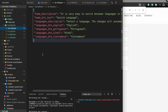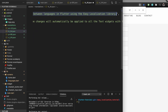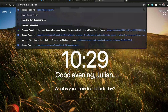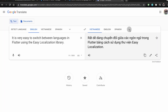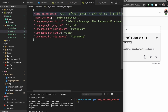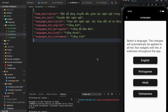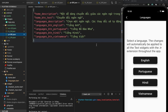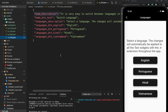The English file is done. For Hindi I like to use Google Translate — go to translate.google.com, select Hindi, and copy and paste. I'm going to go through each of these by myself so I don't bore you. Okay, I finished the translations — you can see the Hindi, Portuguese, and Vietnamese files. Now we need to finish setting up the Easy Localization library.